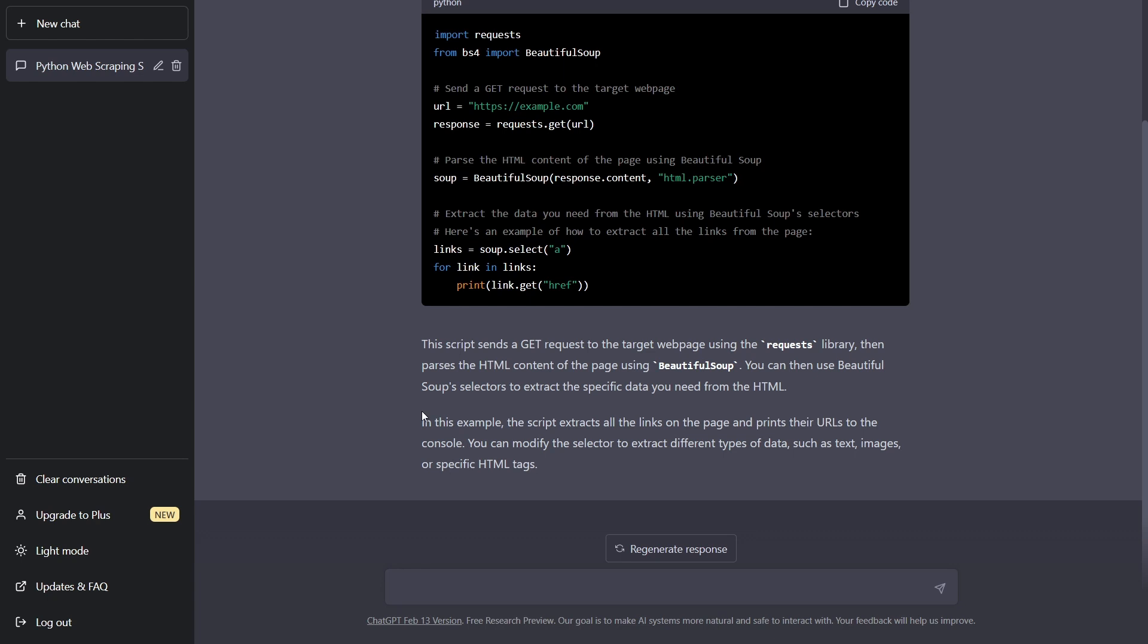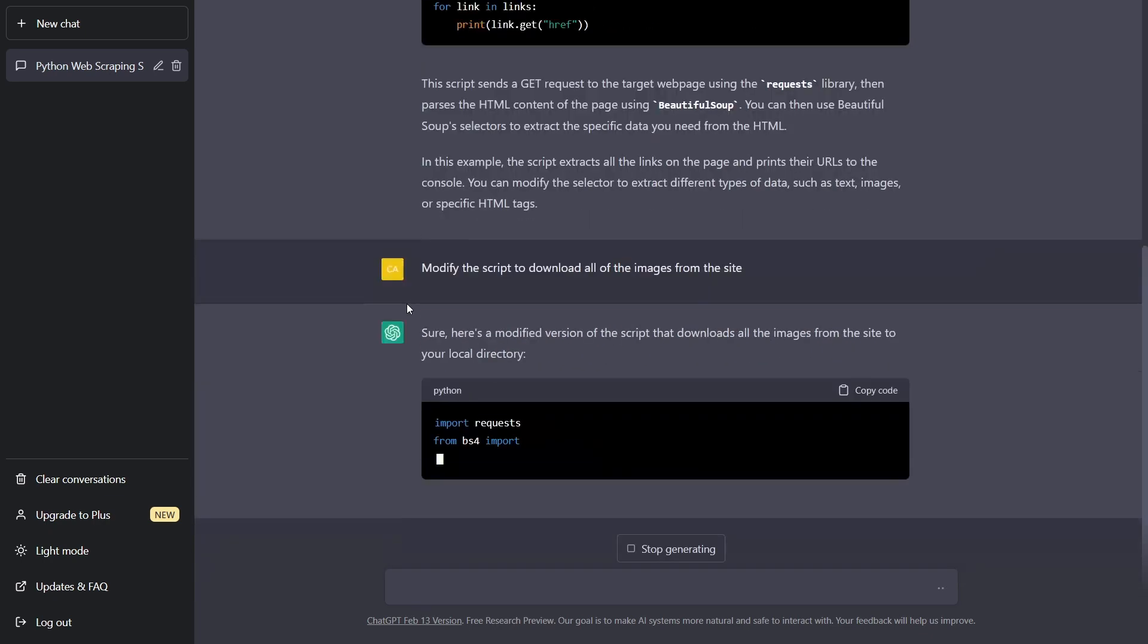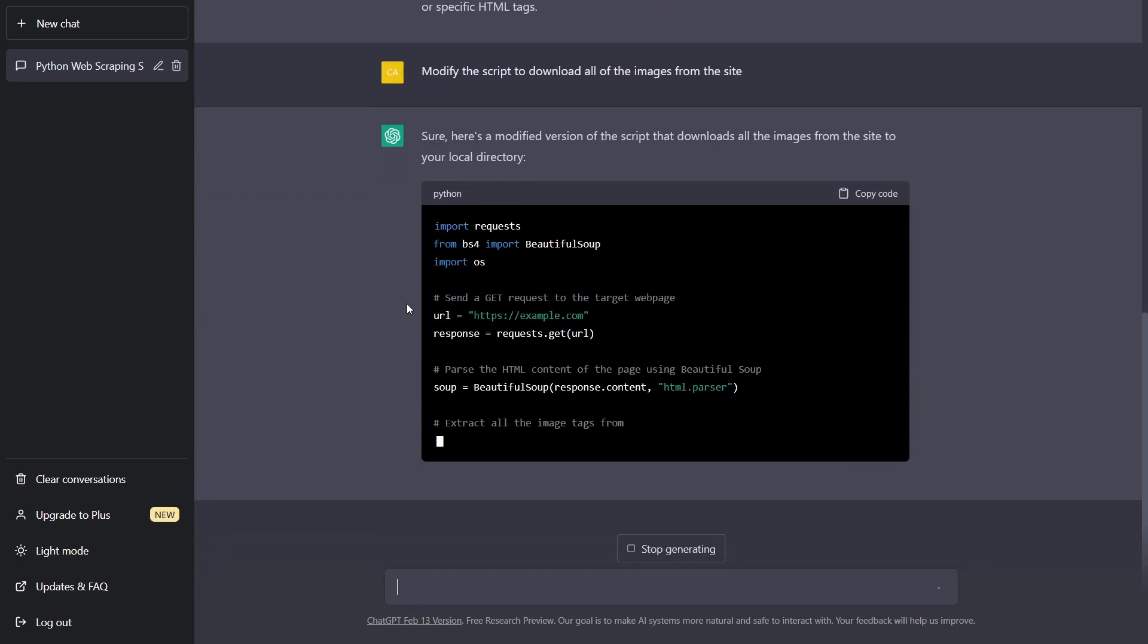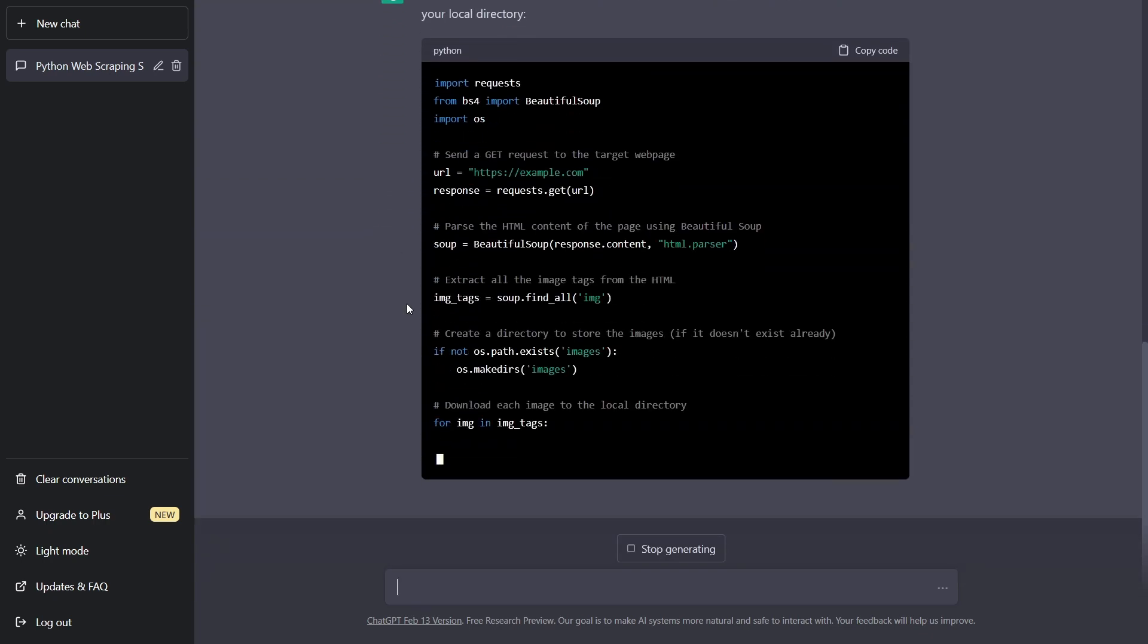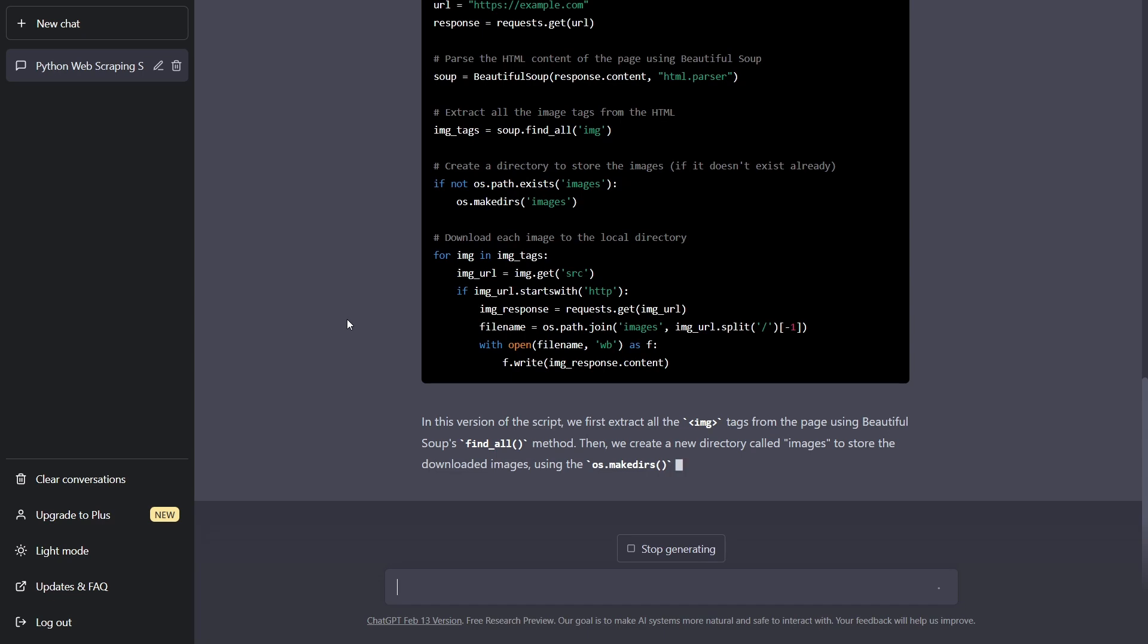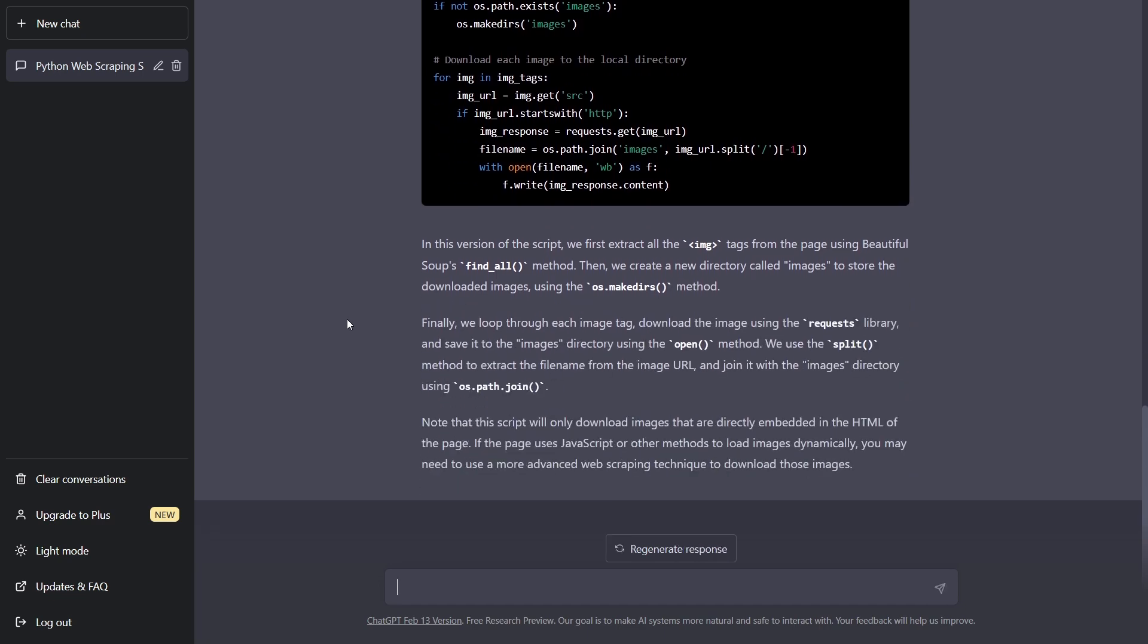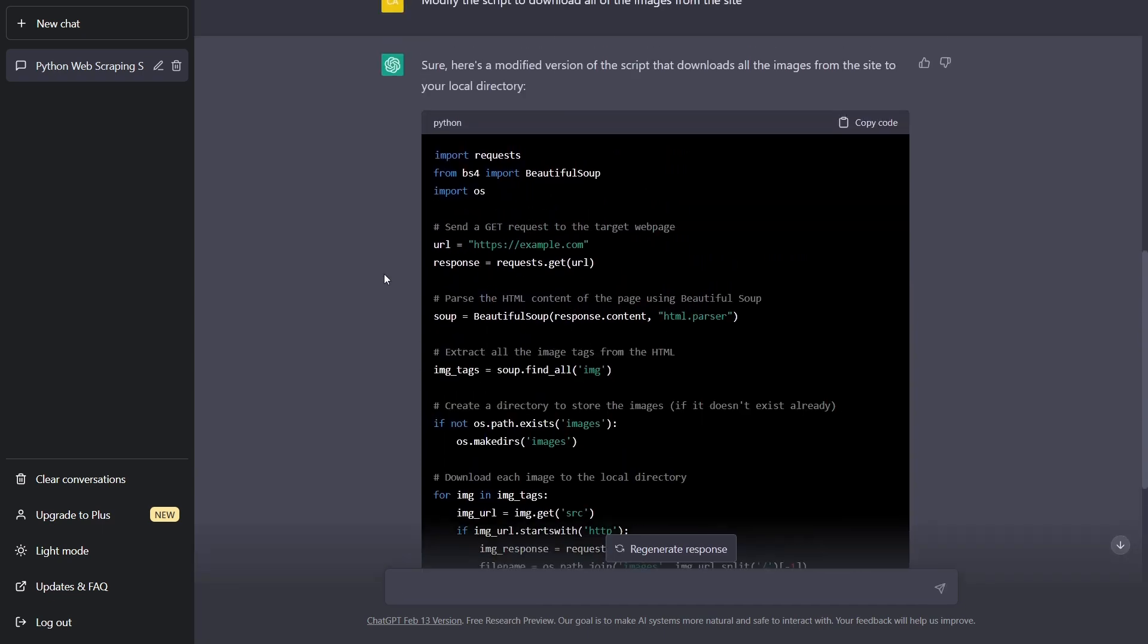Now, let's say we want to modify this script to download all of the images from the site. Incredible. You may have to modify some things here and there, but this is a great starting point and it saves you a lot of time.